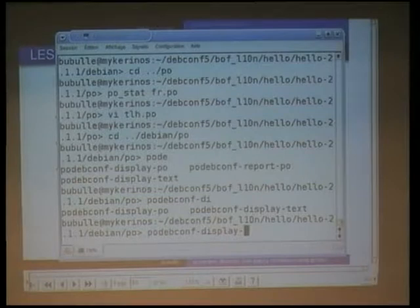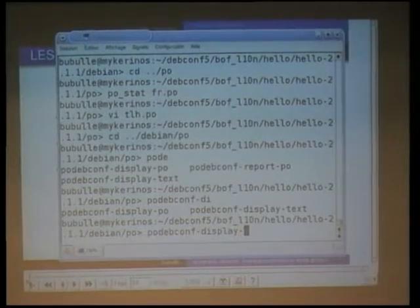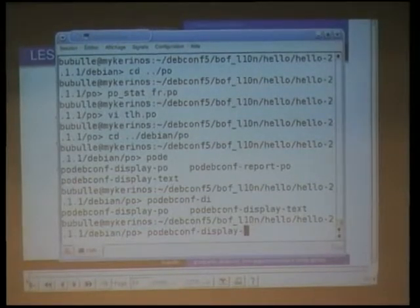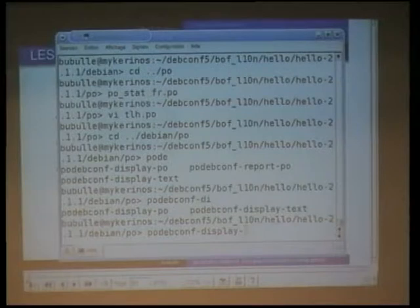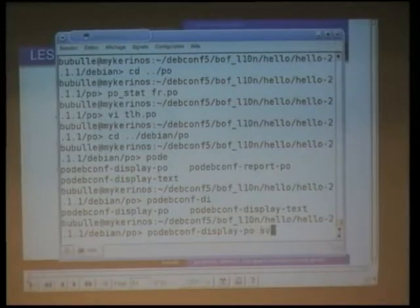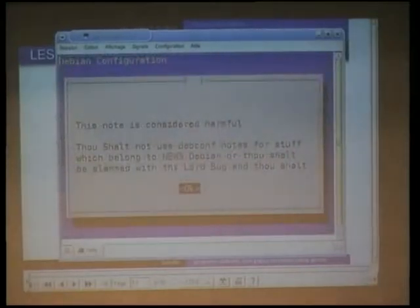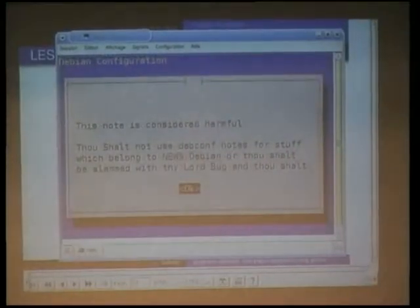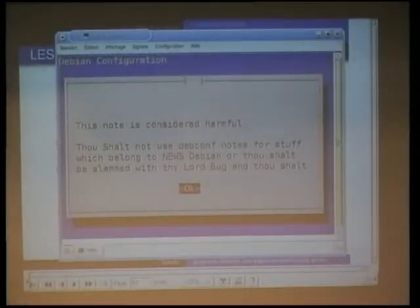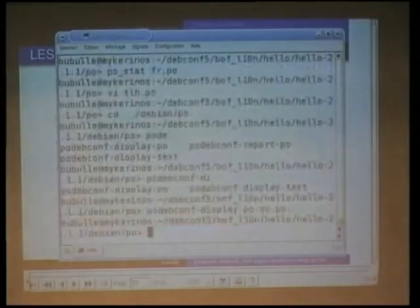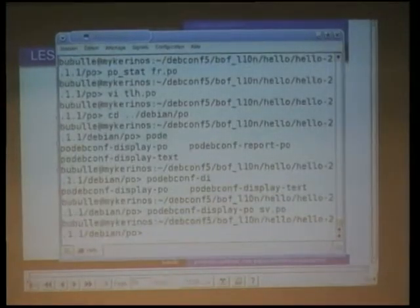You just use this neat PO conf display utility, very well named by Denis, and just use it. You just see the note. Why is it in English, by the way? It should be in Swedish. That's not good.